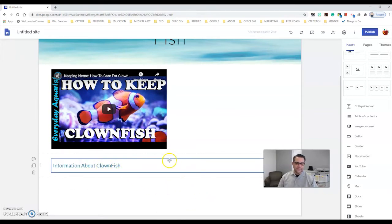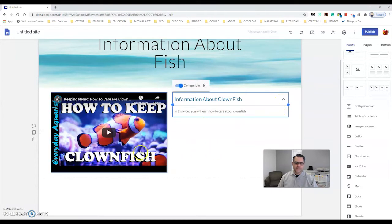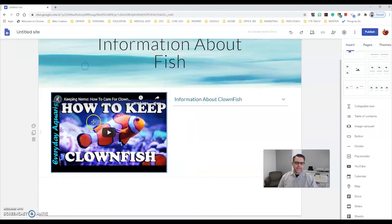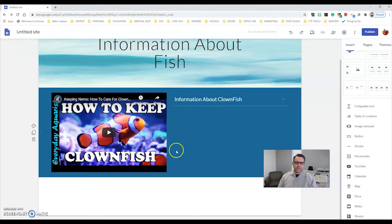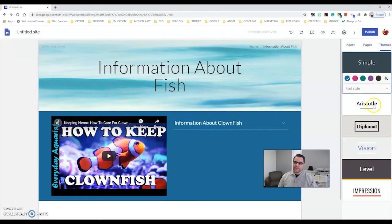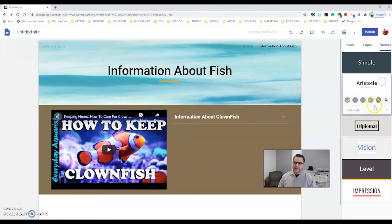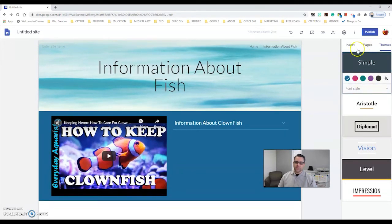Once I have content in here I can move it around on my site. The boxes are clickable and I can move sections up or down. There's a section bar with a zigzag line and I can duplicate a section or change its background color — for example, pick a blue background. You can also choose themes for your pages. Google has preset themes like Simple, Aristotle, and Diplomat. I'll keep it on the Simple one.